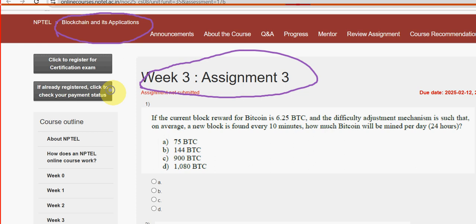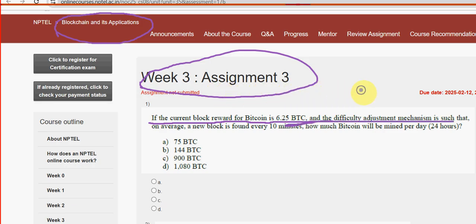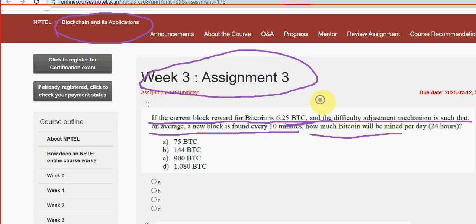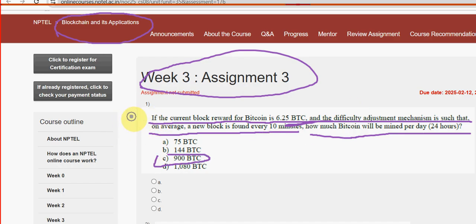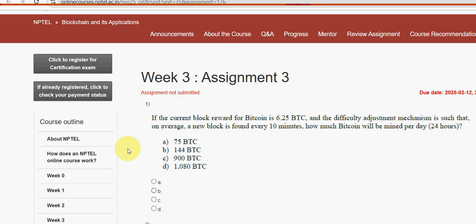Let's see the first question. If the current block reward for Bitcoin is 6.25 BTC and the difficulty adjustment mechanism is such that on average a new block is found every 10 minutes, how much Bitcoin will be mined per day (24 hours)? For the first question, option C is the probable solution. Mark option C as the probable solution for question 1.